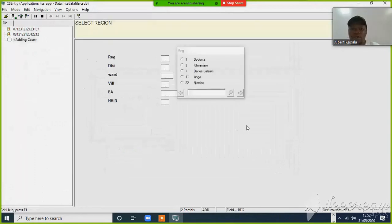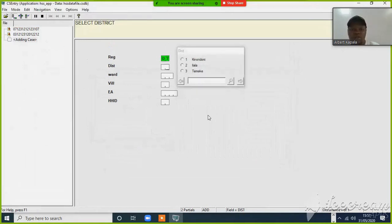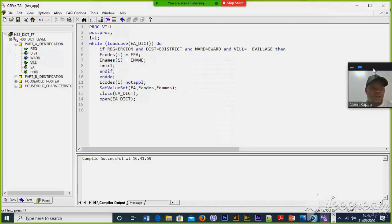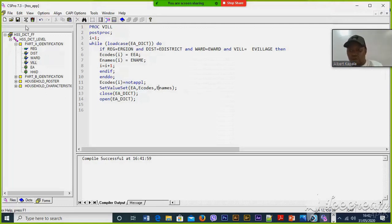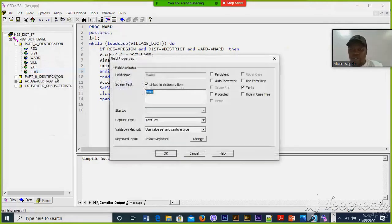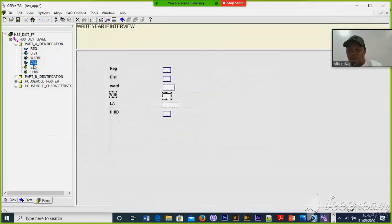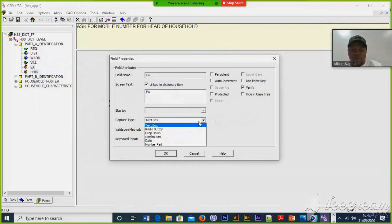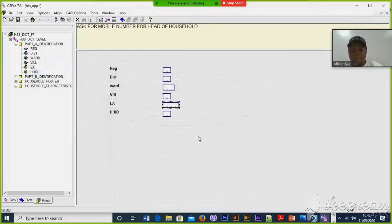So if we are using the external data file and adding a new case, you can see these are the districts for the rest of the region. Of course we are calling them multiple because in the rest of the system we don't have districts. Then the code for each variable allows us to run the program. Before running, I have to look at the properties — they have to be set to radio button, because we have the value sets. The value sets can be shown and populated.